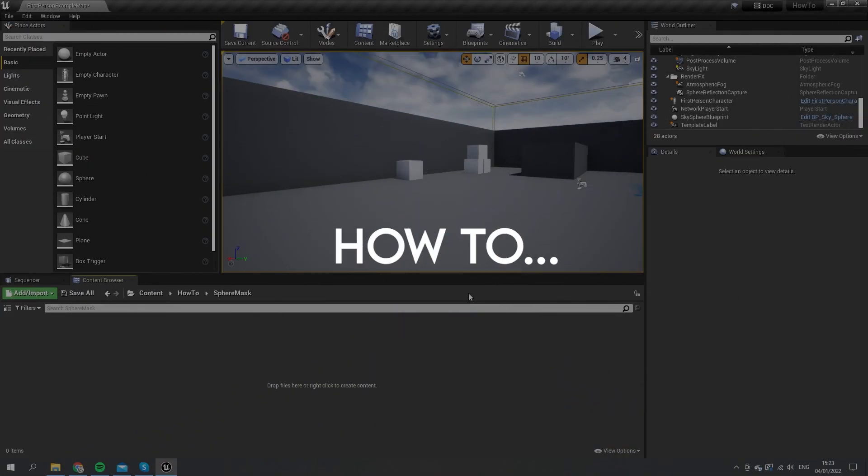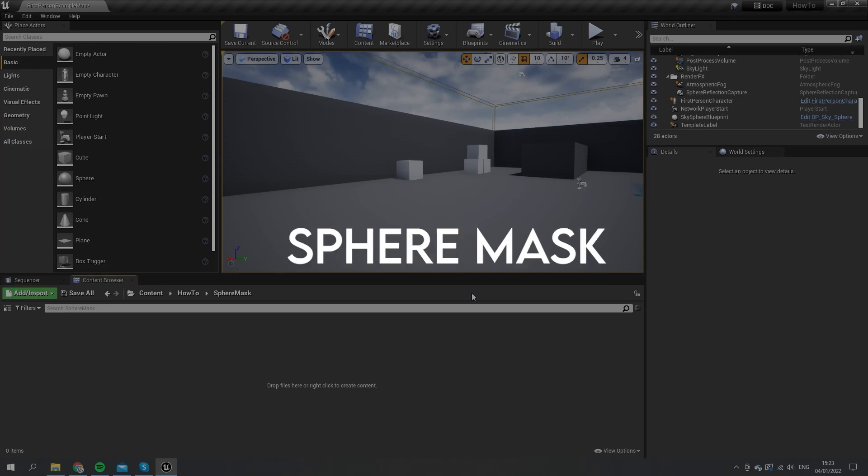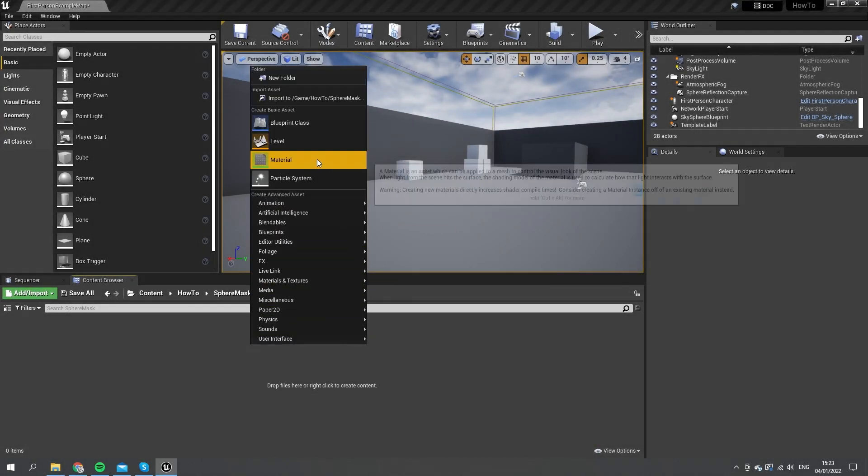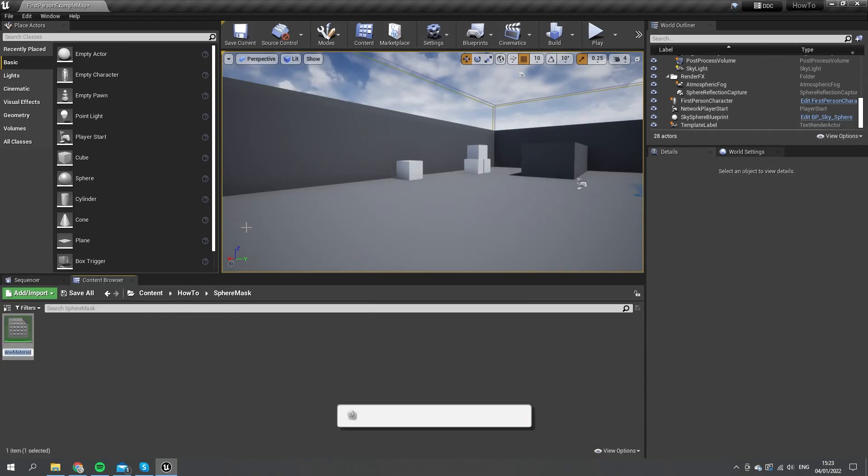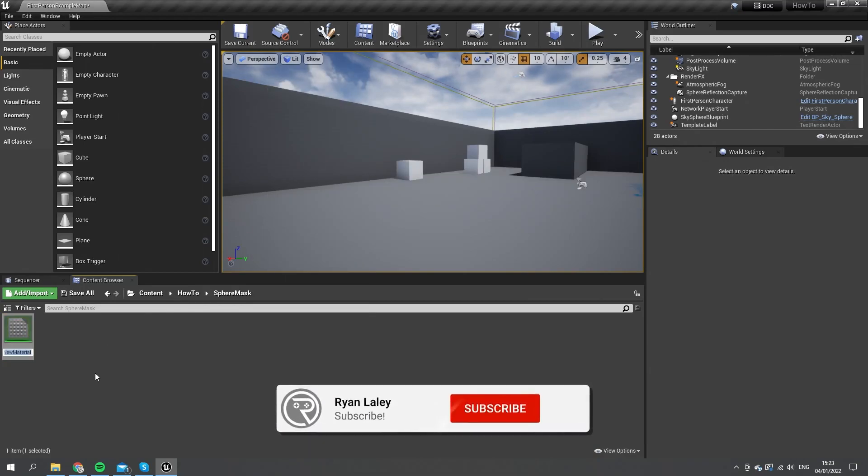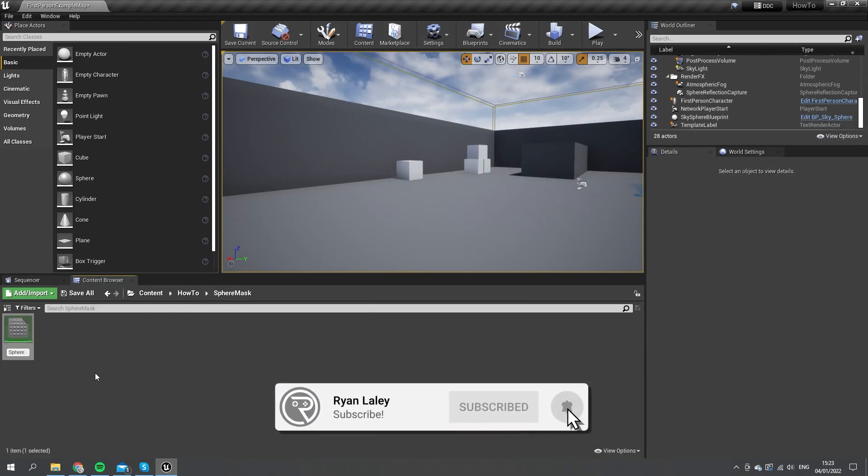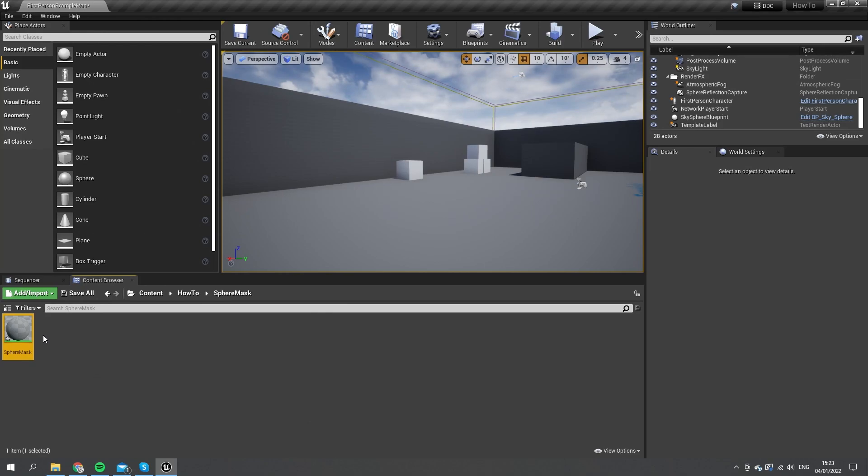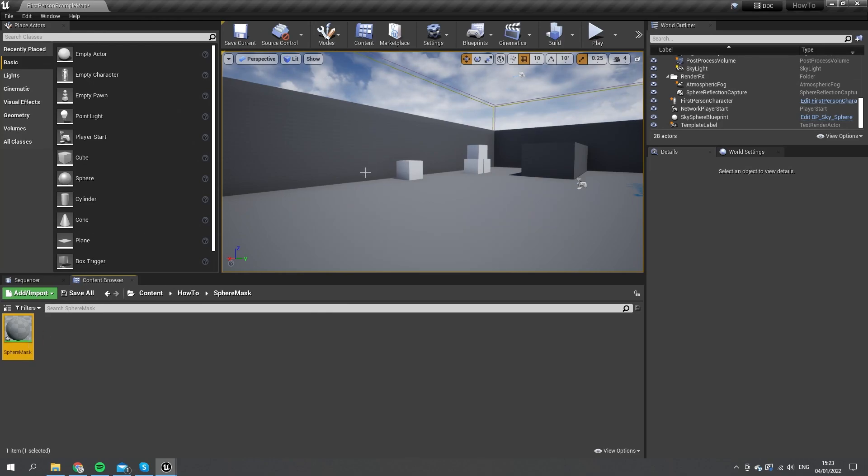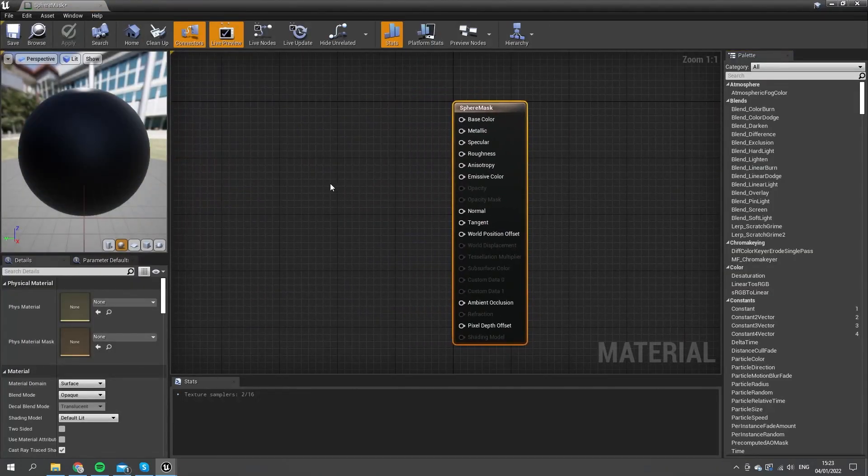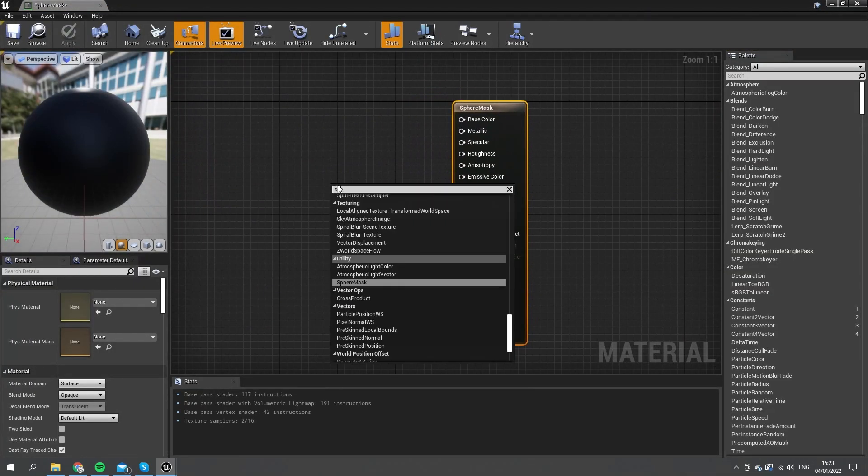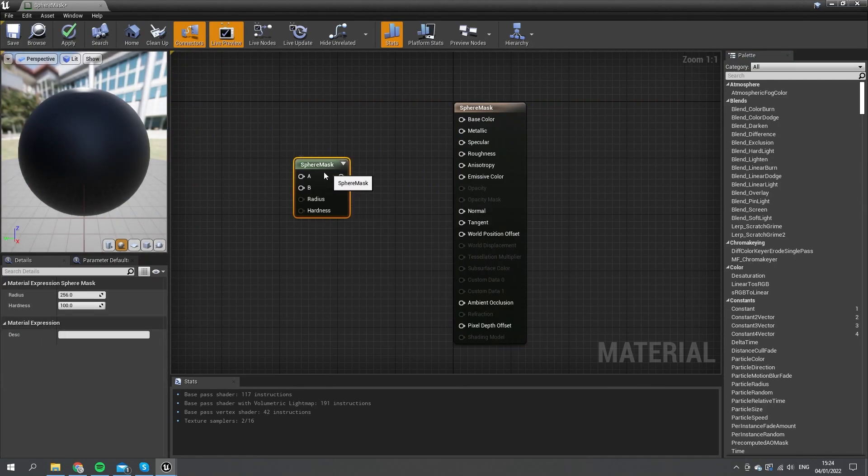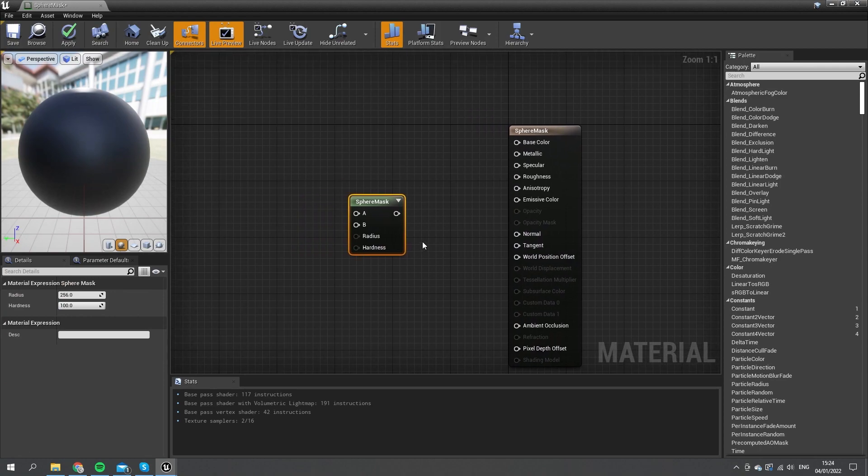Hello and welcome to how to use the sphere mask in the material node. You have the option to use a sphere mask, and we're going to use and explain how this works. Sphere mask is a node you can search for in a material, and this has a couple of useful uses for it.